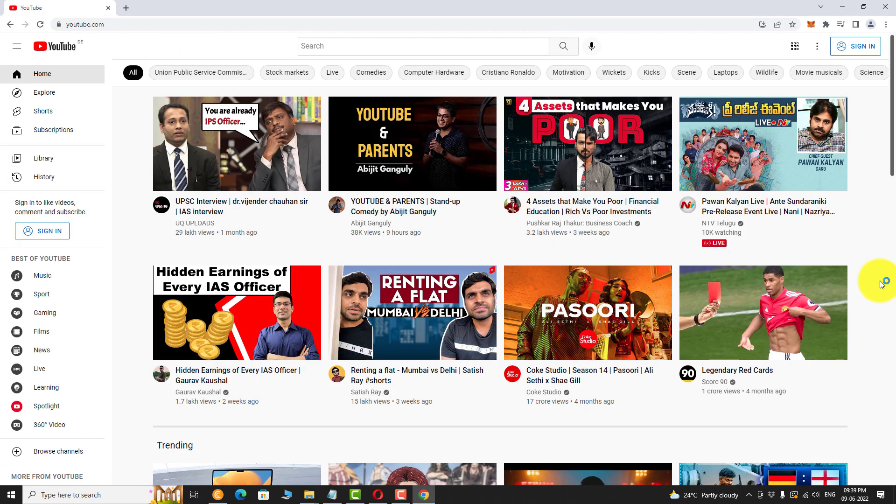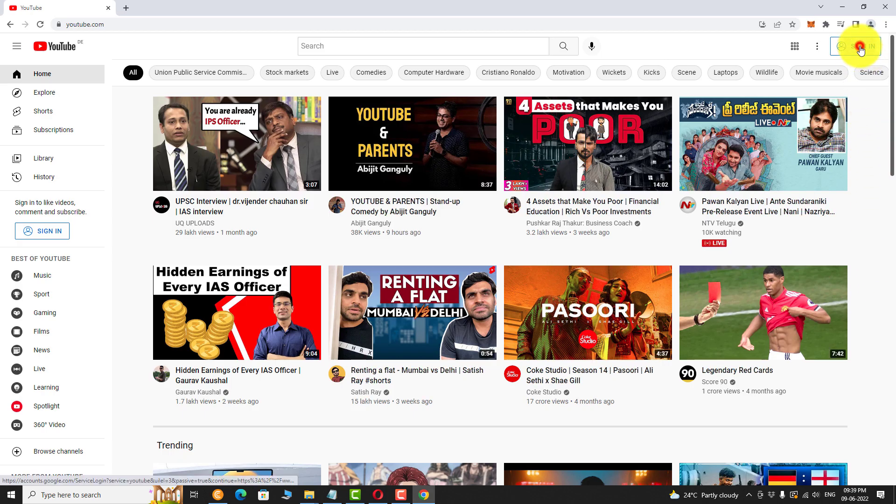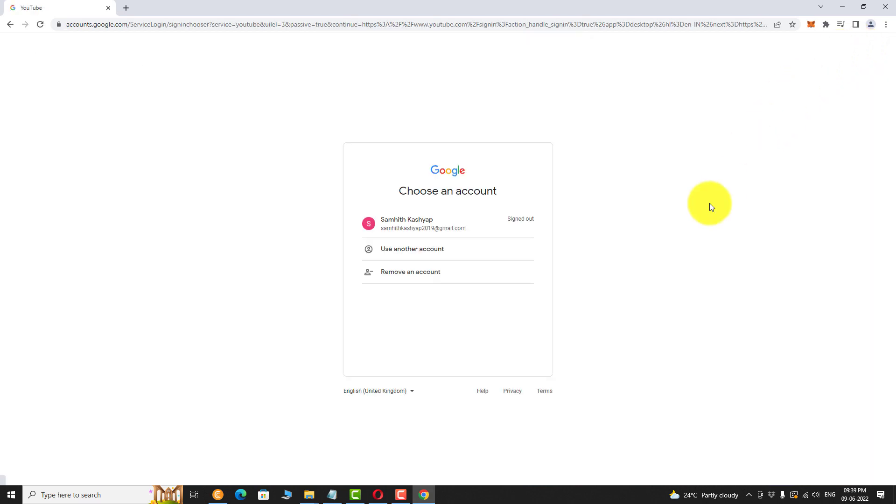Click on the sign in button at the top right corner of the page. Select the Google account you want to use.